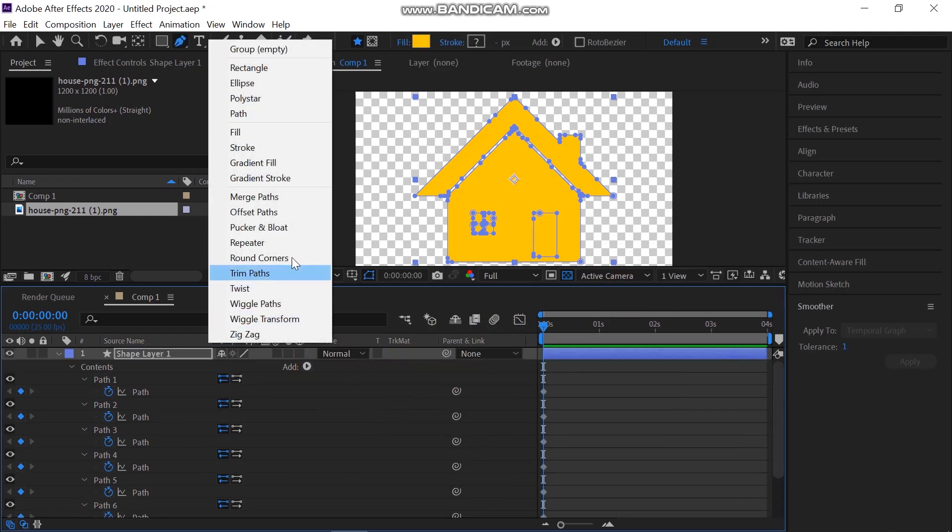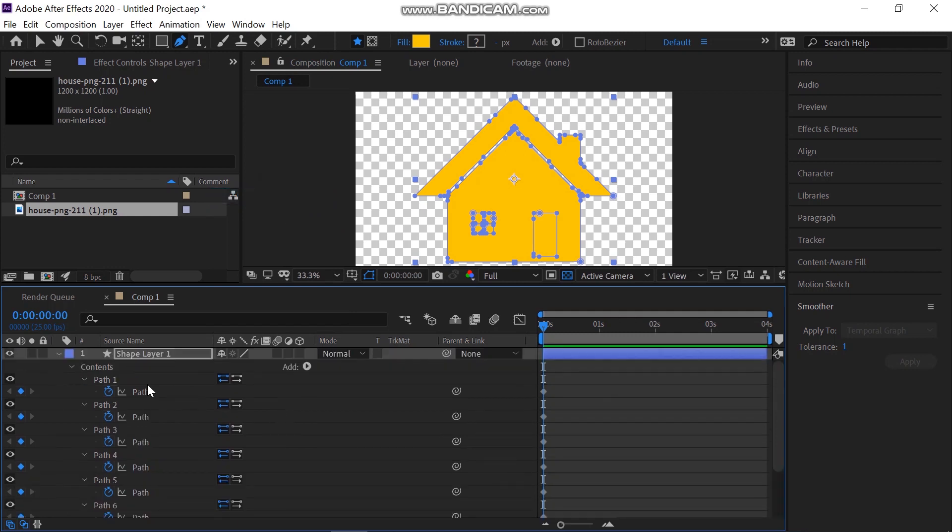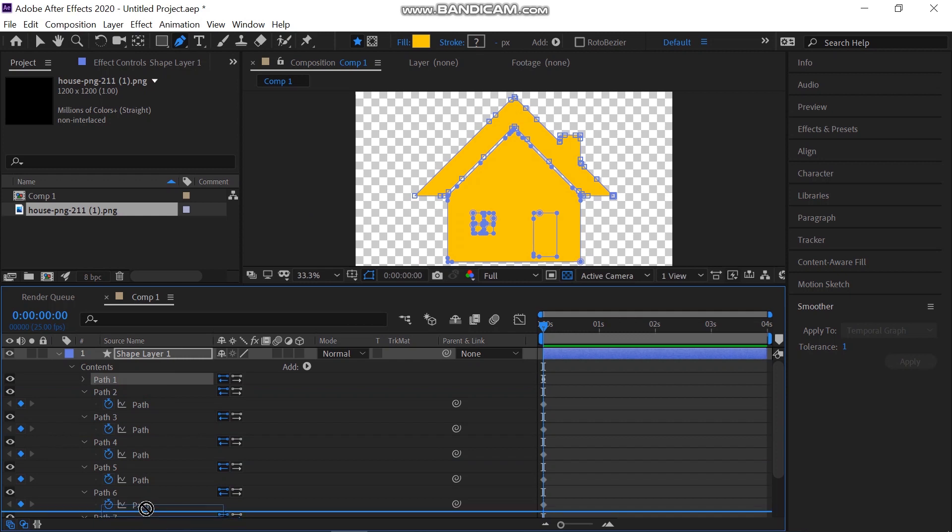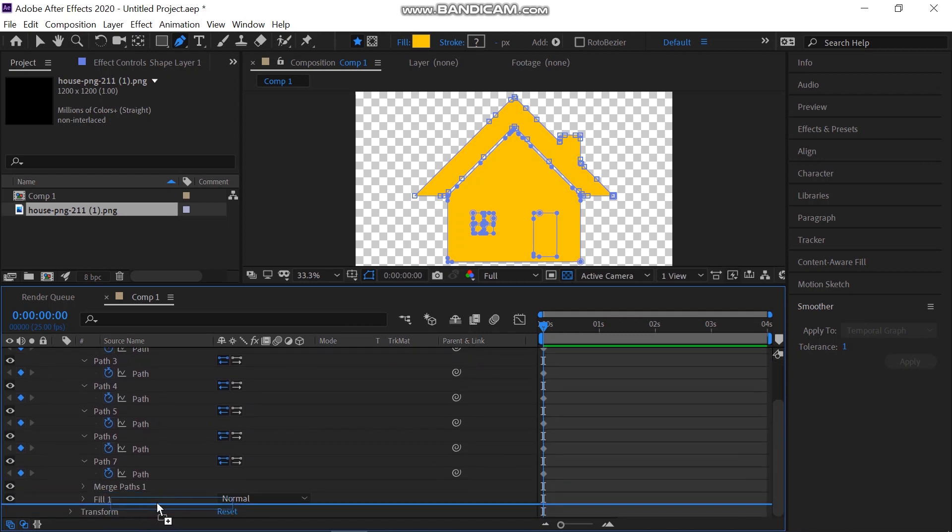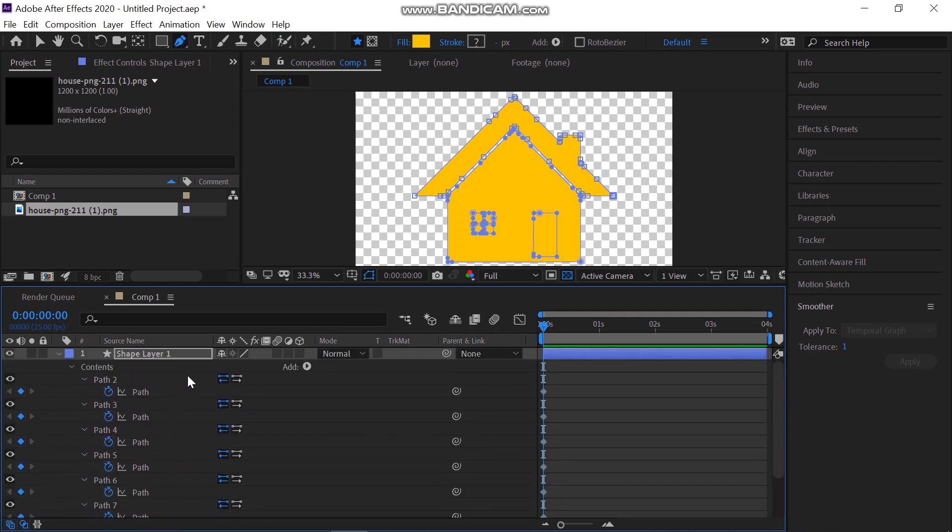Also, add the merge path property to this shape layer. Select the first and second path and put it below the merge path. And now you can see the exact shape that you have in your PNG is created in your shape layer.